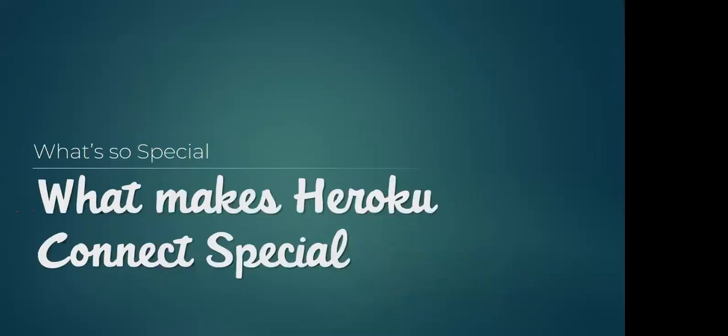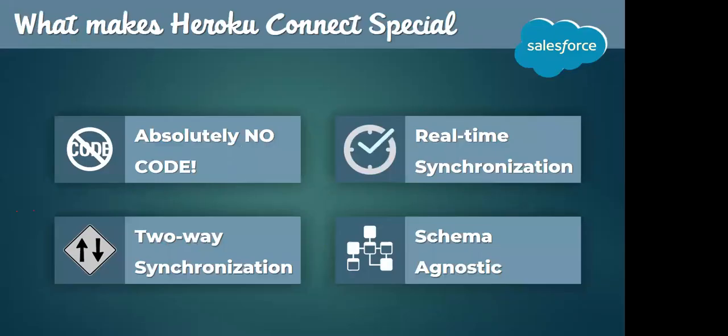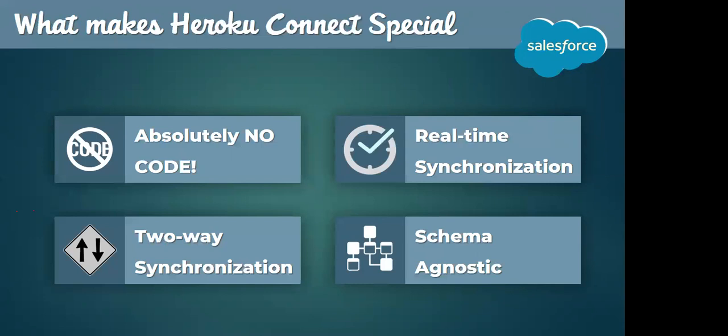So what makes Heroku Connect special? Absolutely no code. The Node.js developers did not have to write a single line of code, just a couple of clicks alone. Then real-time synchronization. Wait, did you all hear that? This means you make a change on a contact record in Salesforce, it is synchronized to the Postgres database in just fraction of seconds.